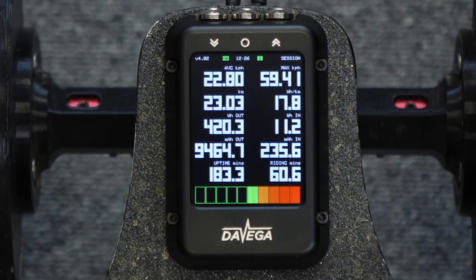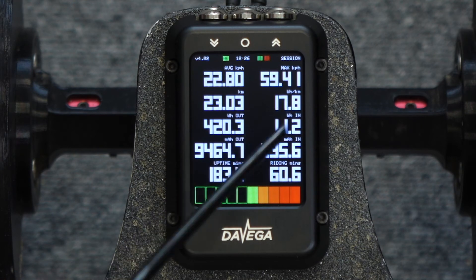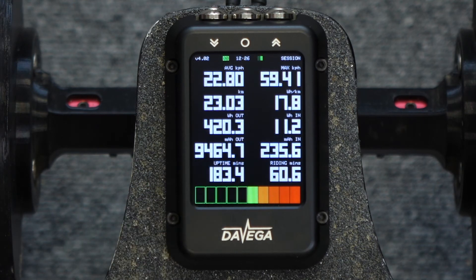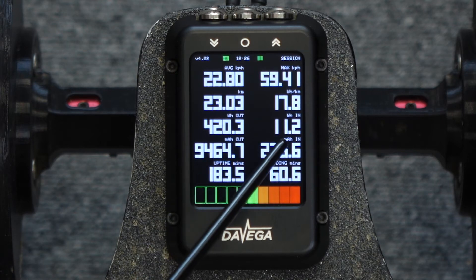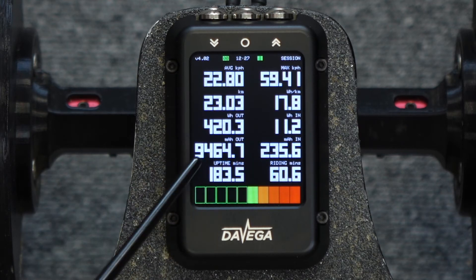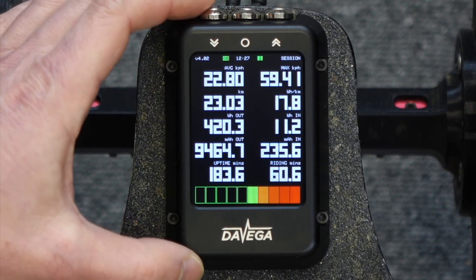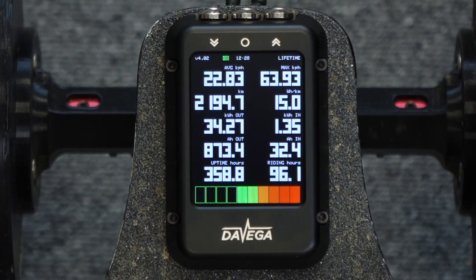This is the session screen and it shows all the session data: the average speed, the maximum speed achieved in the session, travel distance, consumption, the energy discharged and recharged in both watt hours and milliamp hours, the up time, and the riding time. The lifetime screen basically contains the same data as the session screen. The only difference is, as you would expect, the data is not reset when you reset the session.